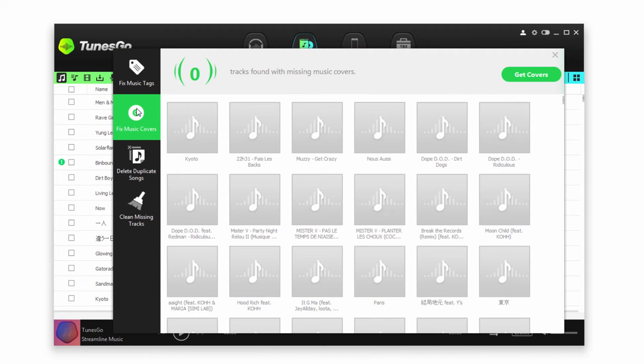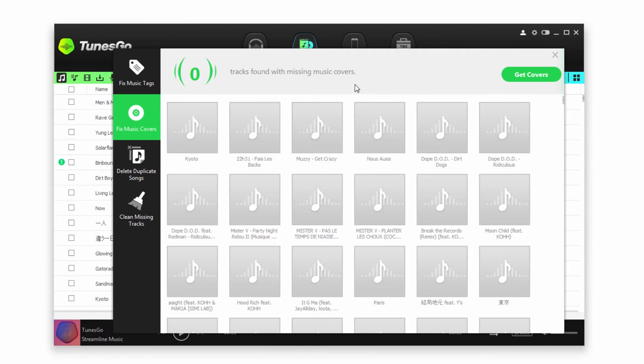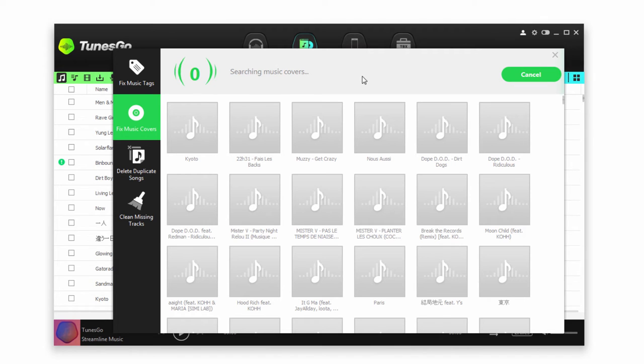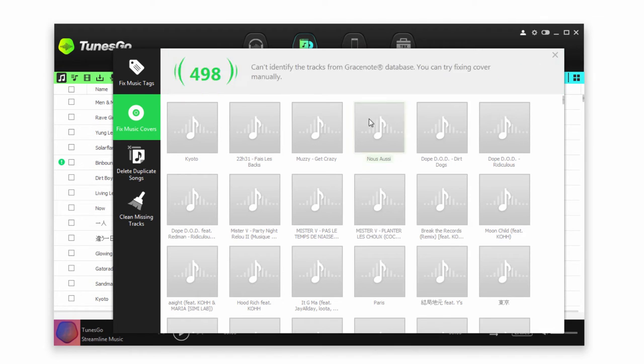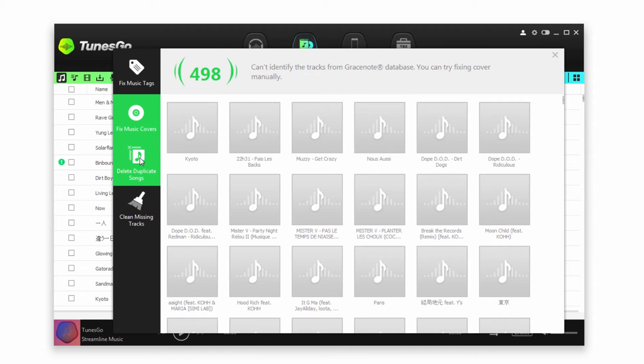If we go down to Fix Music Covers, we can actually try and find the cover art for a lot of these songs. We'll go ahead and click on Get Covers, and it's going to start searching and applying any covers it finds. Once that process is complete, it will apply any of the cover art it has found to your files.